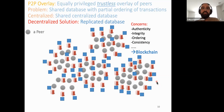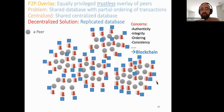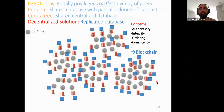As long as the majority of the nodes follow the right protocol, the blockchain provides guarantees that it works correctly. This introduces several concerns like the ordering of blocks, their causality, and their consistency, which we will talk about in more detail.